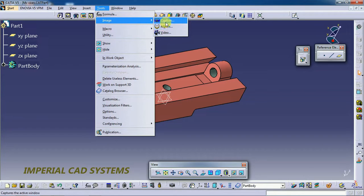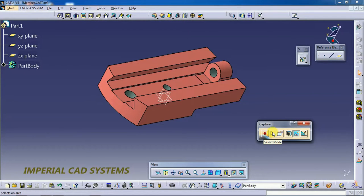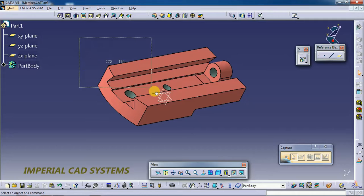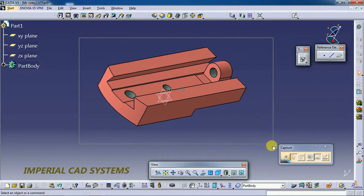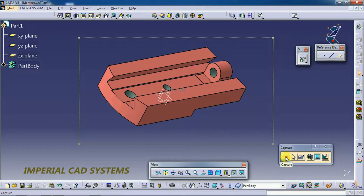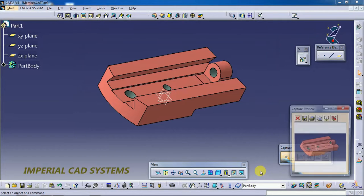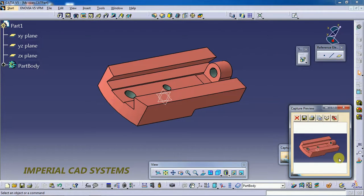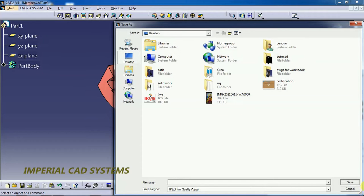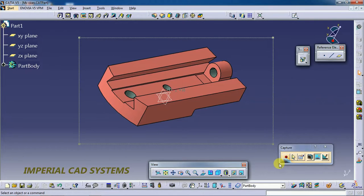To take a snapshot, select the capture mode, then draw a boundary around the model. You can see the boundary appear. Then go to the Capture option — you can see it in this window. Then go to Save and you can save it in any folder.